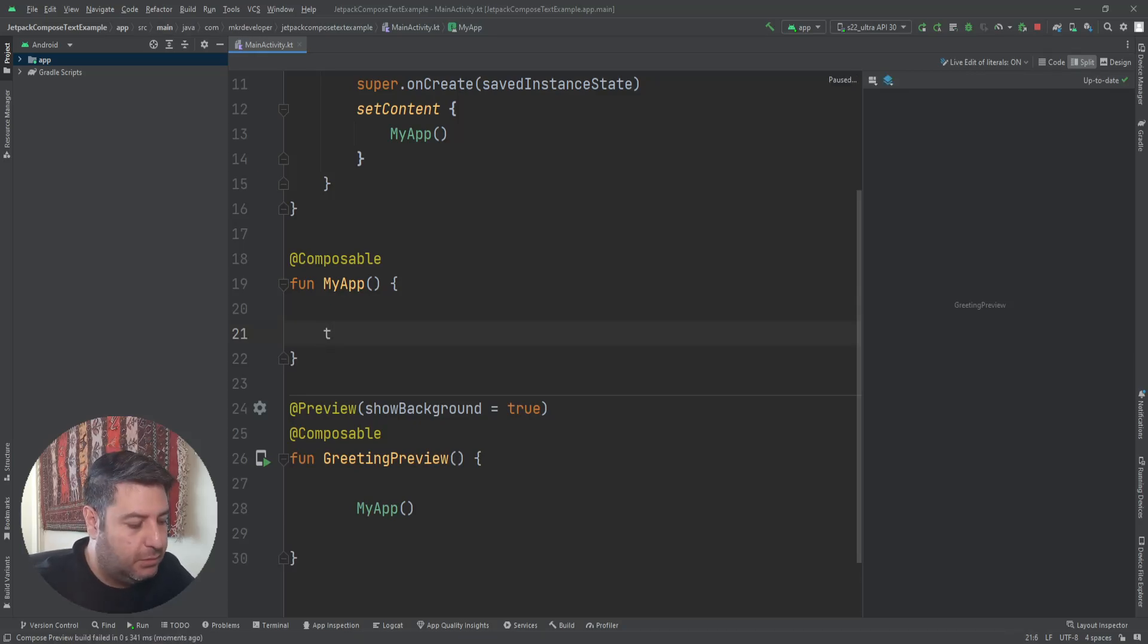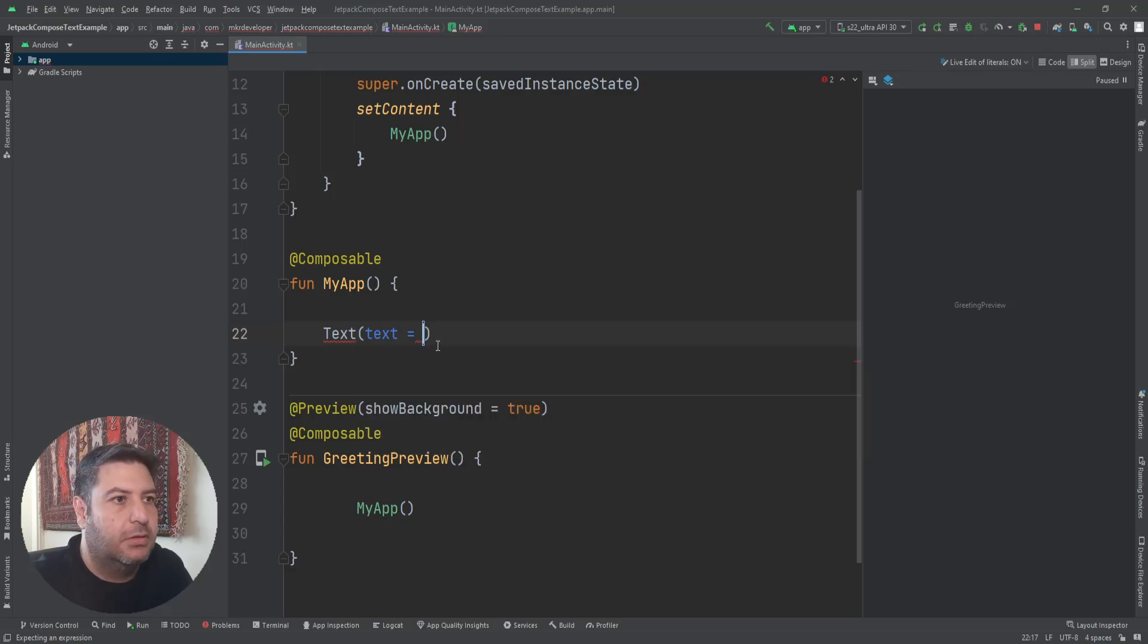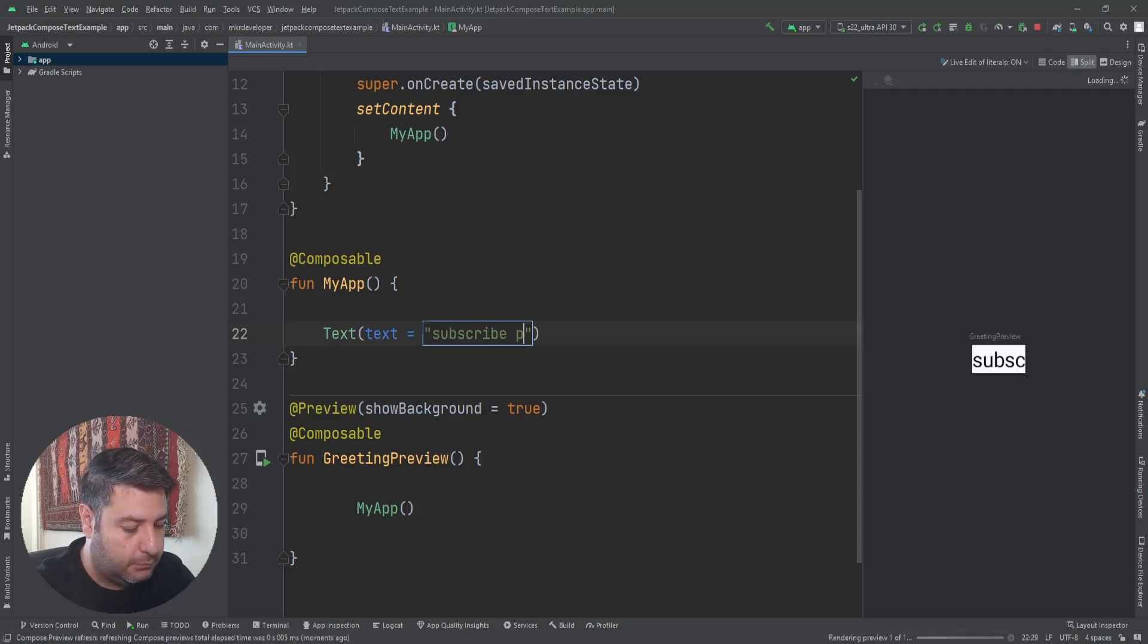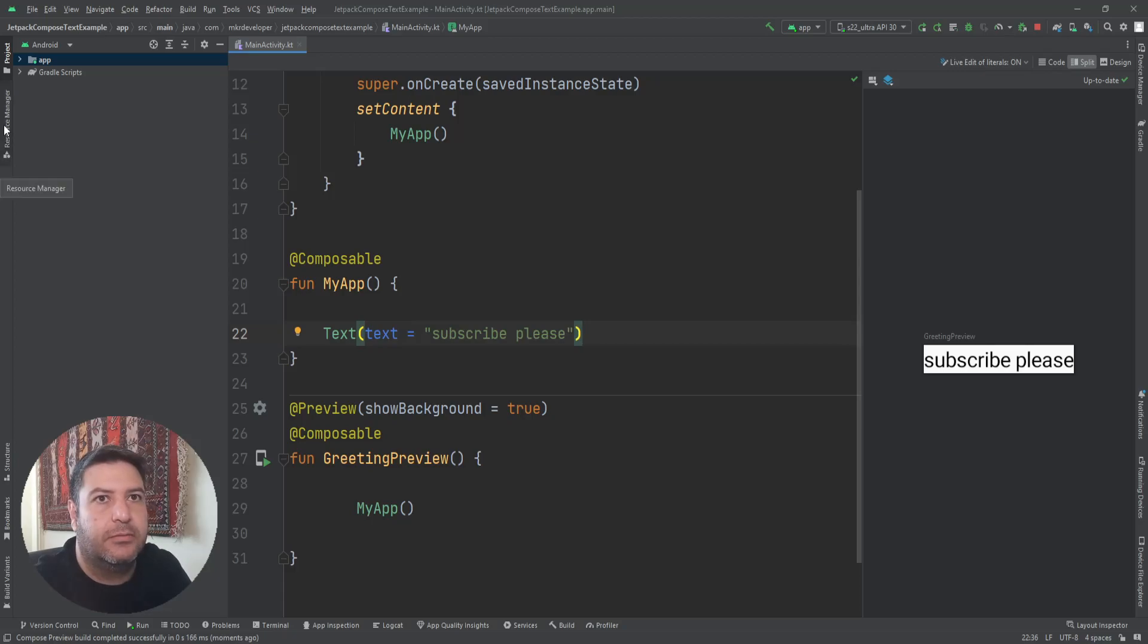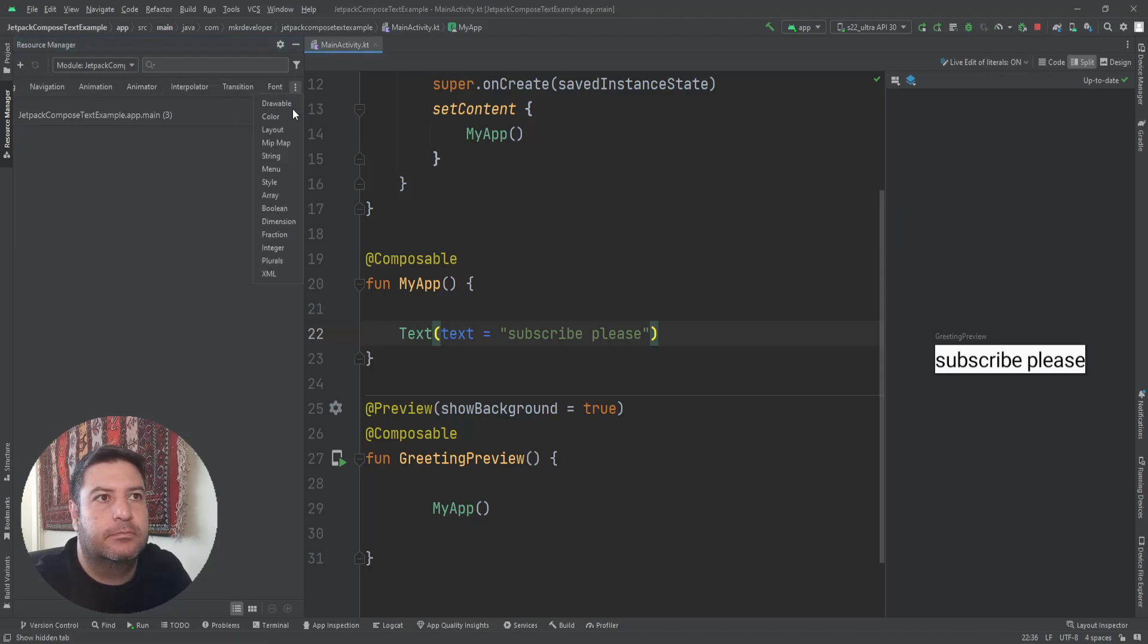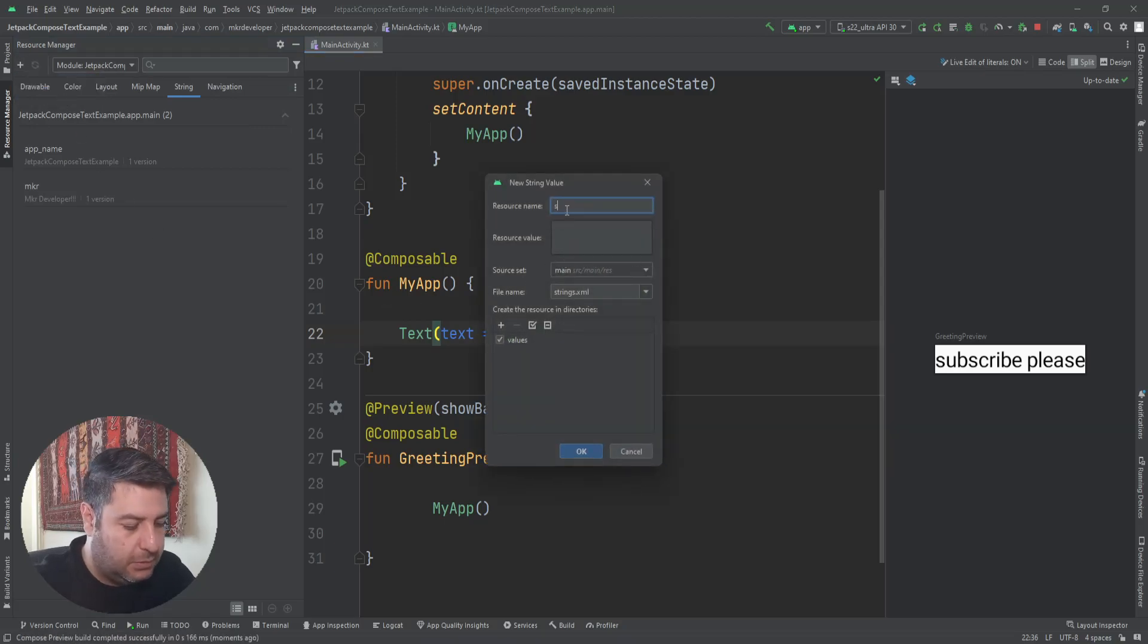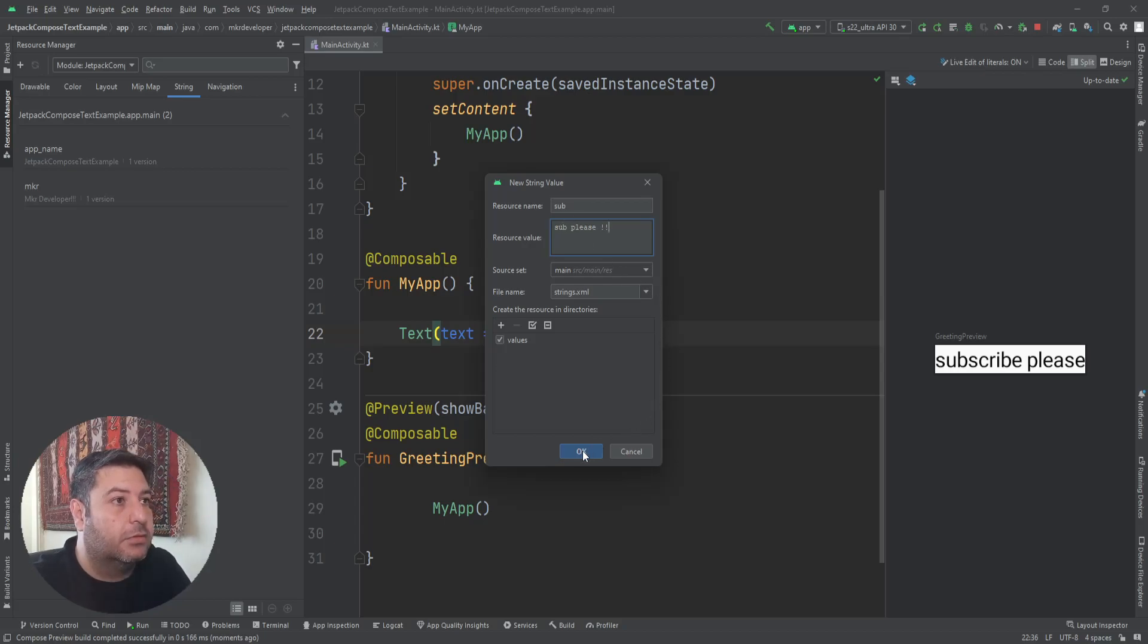The main thing that we are using in the Text is the text content of this widget. There is at least two ways to add the text here. One of them is adding the hardcode just like this. And the other one is to have a string value for this. I'm going to go to the resource manager, here strings, plus a string value, name sub, and here sub please.